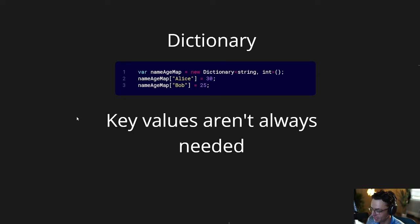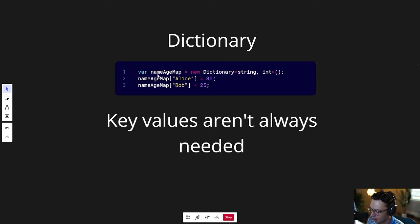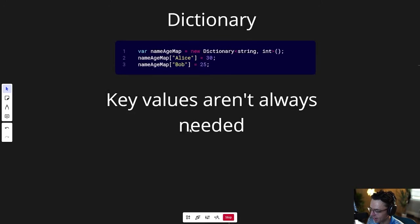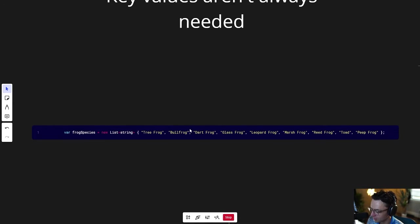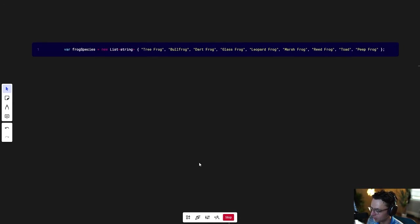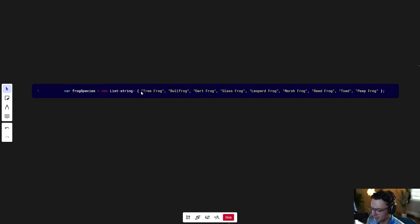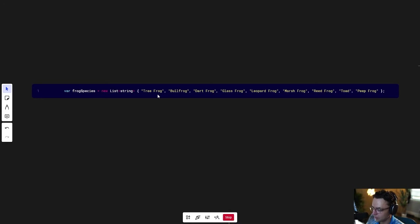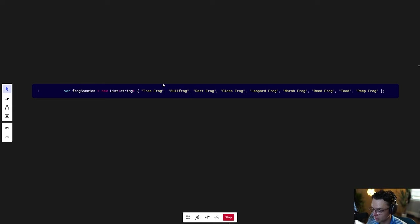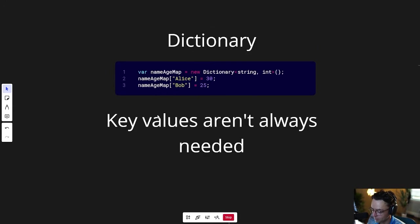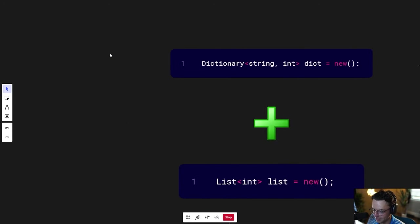But the thing is, is that we don't always need these key values. Look at this list of frogs, or this array of frogs. Is it really necessary that we have both key and value? No, we just need the value. They're frogs. We don't need to have special keys for them, not unless we're going to separate them by some type of subgenus, which would be pretty cool, but we don't need it in that case.